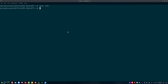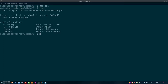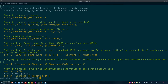Instead of looking at the man page, let's look at something called TLDR — which stands for 'too long, didn't read.' It's basically a compressed, smaller version of the information from the man pages, so it doesn't overwhelm you. Running 'tldr ssh' gives us information about Secure Shell. It says Secure Shell is a protocol used to securely log onto remote systems and can be used for logging or executing commands on a remote server — which is exactly what we're going to be doing today.